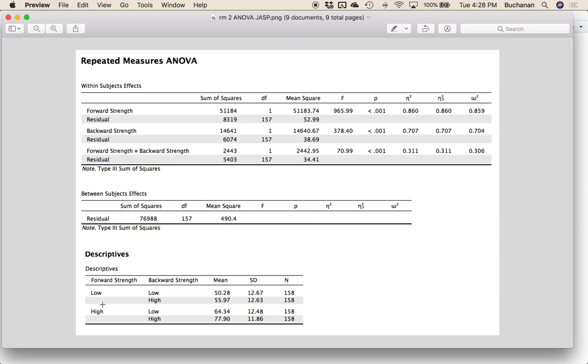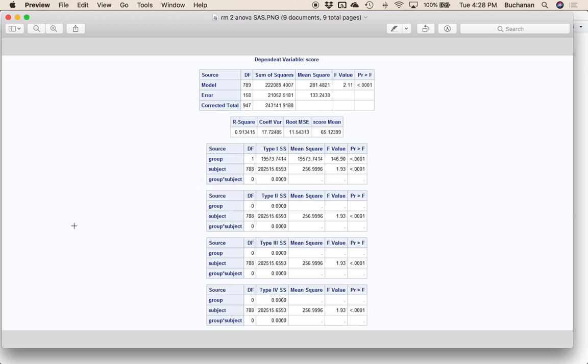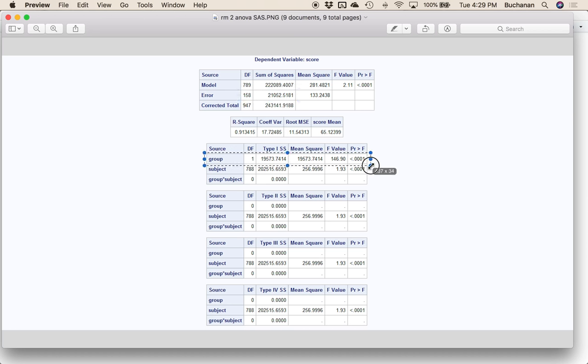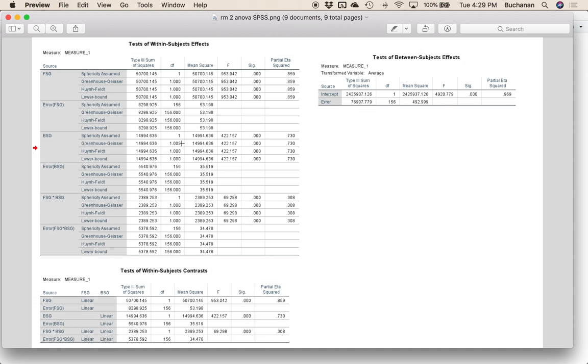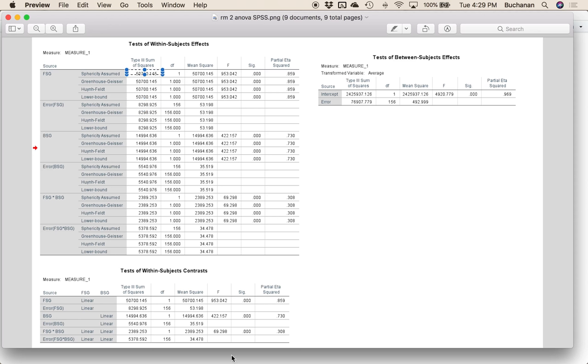Now if I look at a doubly repeated design, in JASP it looks kind of the same, right? So I have the error term is right underneath each one. And in SAS, what happens is we get this nice little kind of split. And so what we want to do, I'm not sure why it ran three or four times, but the error is going to be up here. And then we're really interested in group down here and not subject. And SPSS, it's going to be the error term right underneath each one. So error here for forward strength here. All right. So that is how you calculate partial eta squared because it's the same no matter which type of two-way design that you are doing.